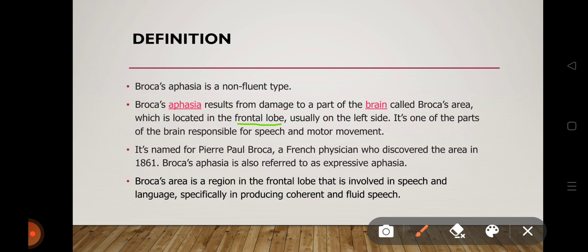This is one of the parts of the brain which is responsible for speech and motor movement. This is the part which we call Broca's area, or the frontal lobe area.